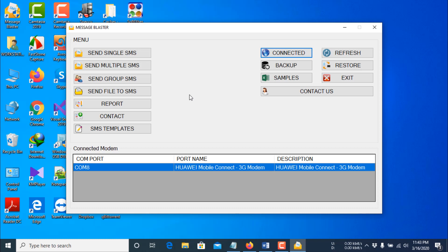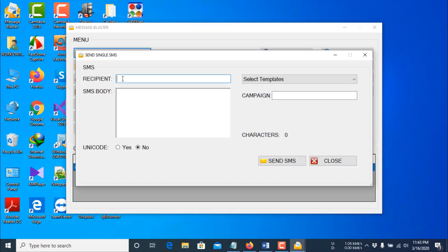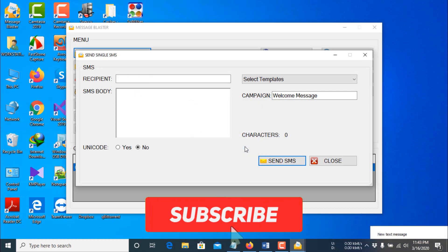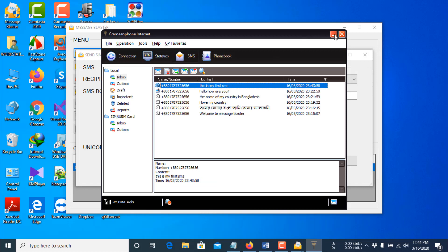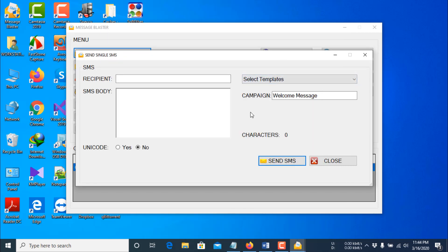Now you can send SMS. For sending an SMS to a single number, click 'Send Single SMS'. Enter the receiver's number, type the SMS body, then enter the title of the campaign — you may also leave it empty if you want. After that, click the Send SMS button. The SMS has been received.